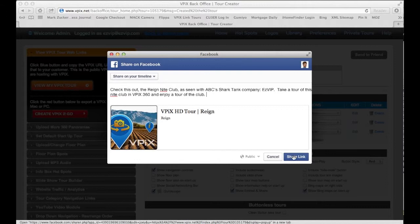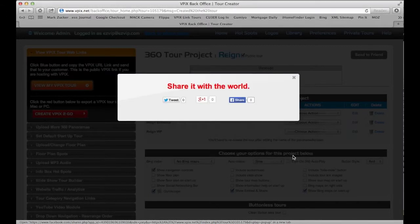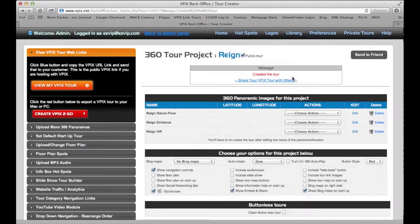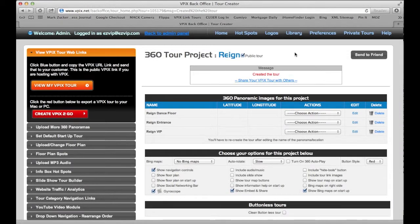You click the share link button and you close this little pop up box. We're all done, it's all been created. Let's go over here and click view my vPix tour and we should hear some music.